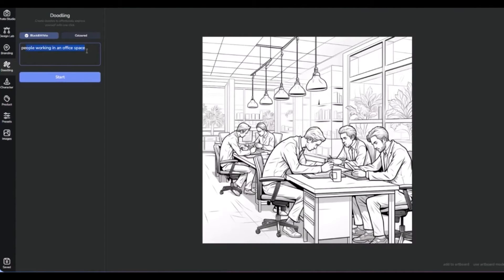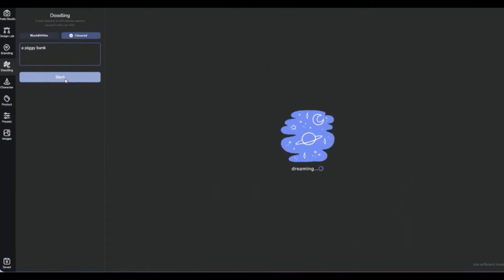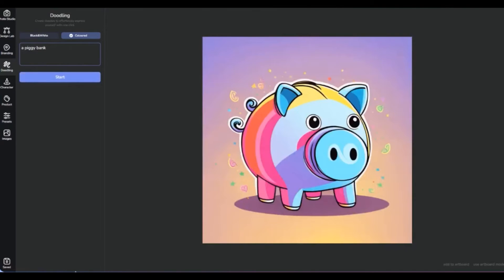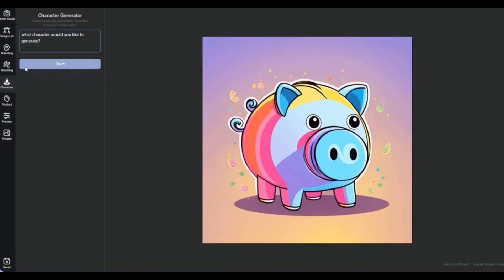But let's not forget about colored doodles, which add a splash of vibrancy and fun to the business world. These playful sketches can communicate ideas with a burst of energy that grabs attention. Quick and informal, they're perfect for social media, and with their strategic use can humanize a brand and make complex messages more digestible.